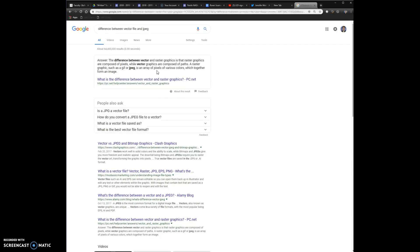Vector files are composed of a series of paths, whereas raster images like JPEGs are made up of millions of little pixels that all come together to create the image. We want to go looking for vector images, and we really don't care about the color because we're cutting out space to make a stencil. So don't get too caught up in the colors you see.